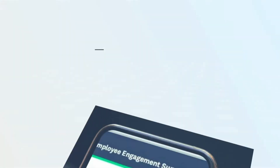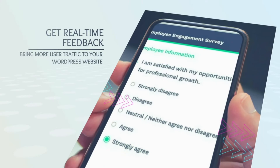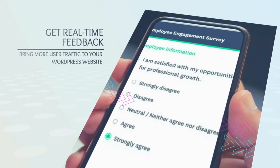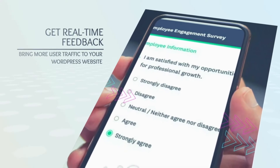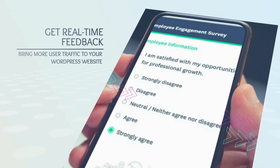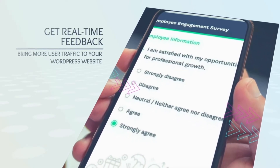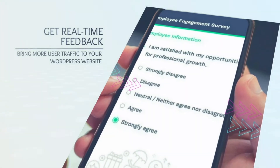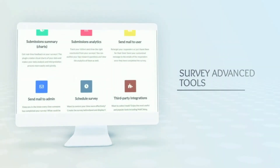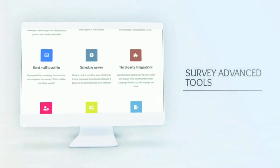Hey! I know a perfect method that will help you to generate leads and bring more user traffic to your WordPress website. I guess you're curious about it. Look what I've got here.